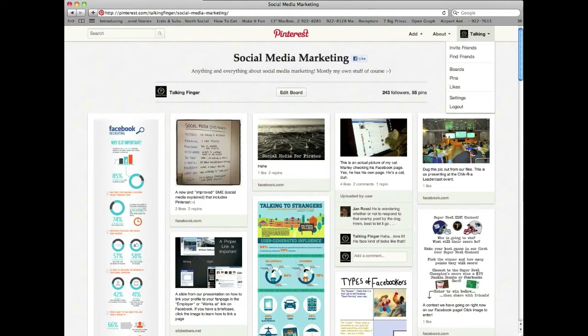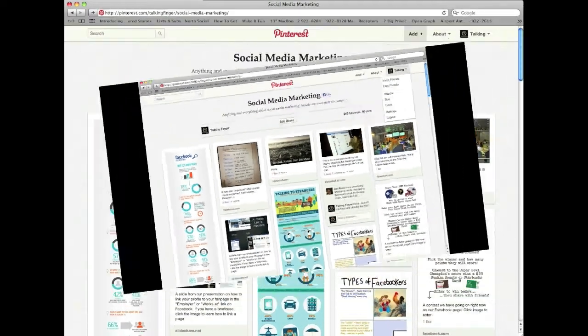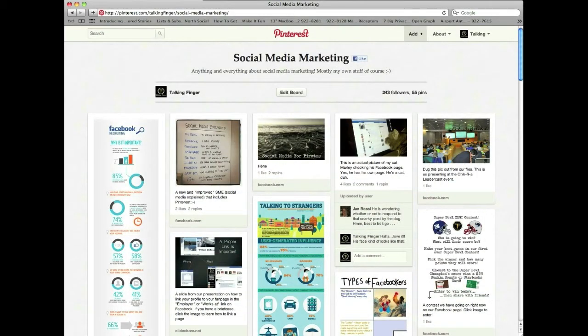Hi everybody, this is Bill DeRosa from Talking Finger. Today I wanted to give you a quick tip on Pinterest. People always ask us: how do you create backlinks from Pinterest to your other social sites or to websites? It's really quite easy.